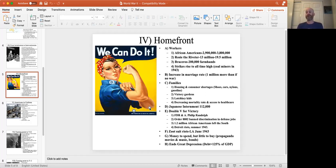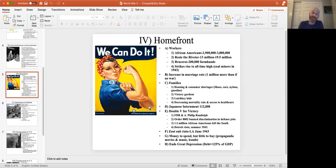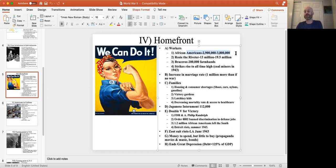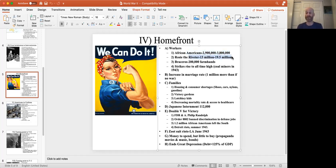On the home front, everyone was mobilized. Almost a million more African Americans entered the workforce — from 2.9 million before the war to 3.8 million after. About 900,000 African Americans moved into factories. Six and a half million women — both Black and white — also entered the workforce.